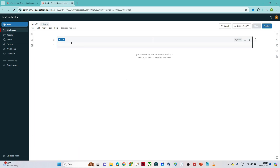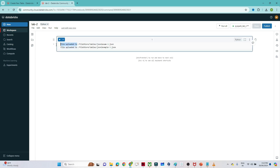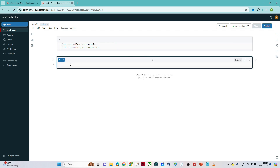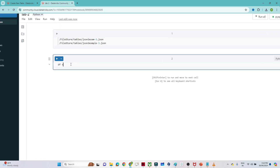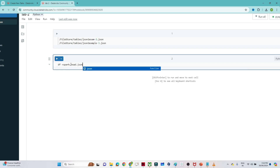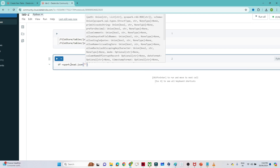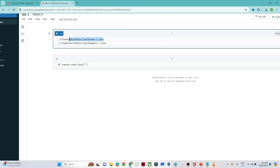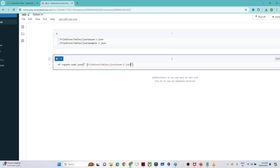In Lab 2 we have two file locations. To create a DataFrame from the first JSON file, we write: `df = spark.read.json('<location>')`. Previously we used `spark.read.csv` for CSV files; here we use `json` instead. Let's pass the file location and execute.